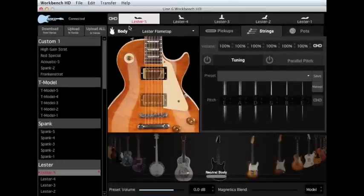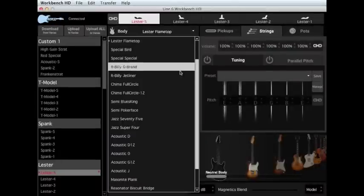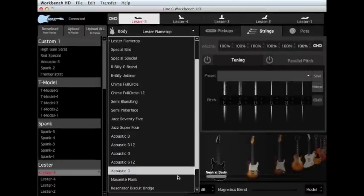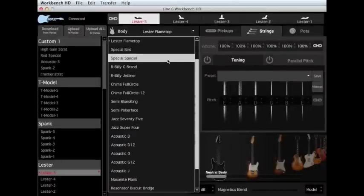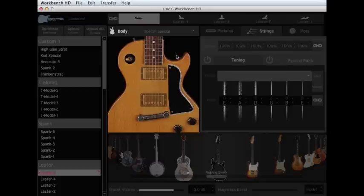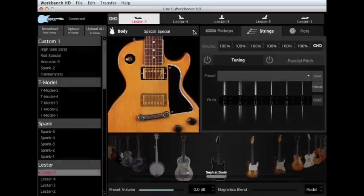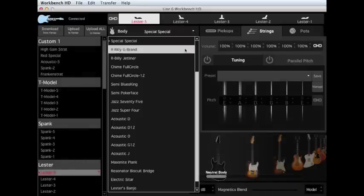We'll begin by learning how to change the body style. In the Body drop-down menu, you can start by choosing a model from some of the most sought-after vintage and eclectic instruments. Though the names are coded, the images reveal the model they are alluding to.